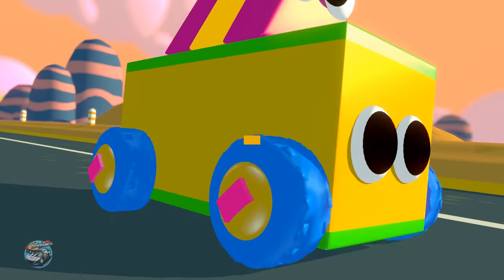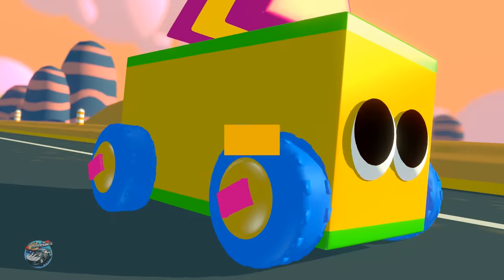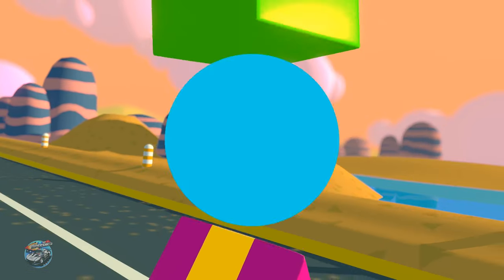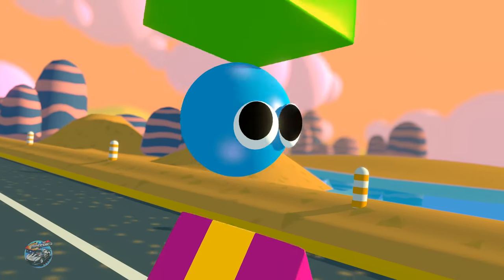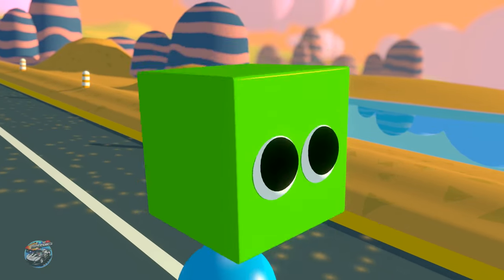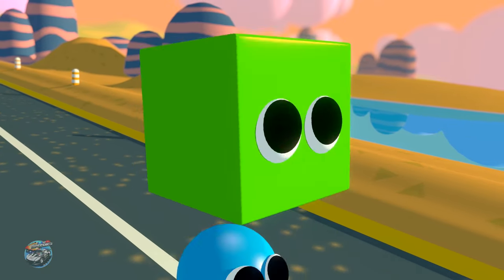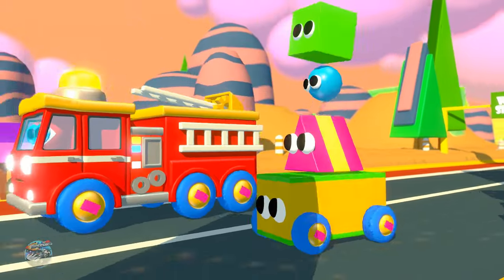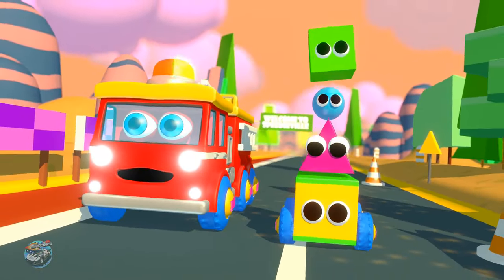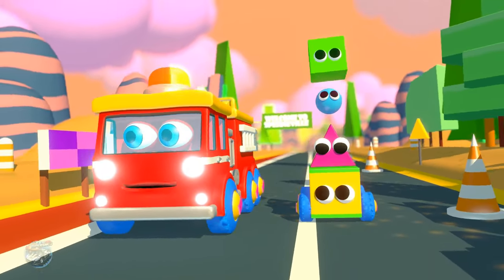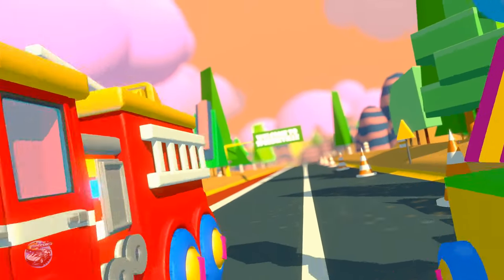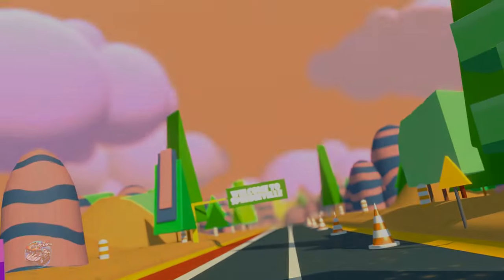Triangle. Rectangle. Circle. And square. Shapes on wheels! Let's all play. Shapes on wheels. Let's all play. Shapes on wheels!